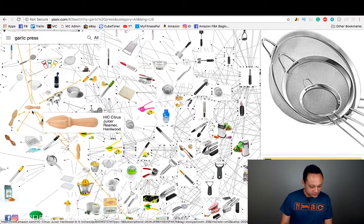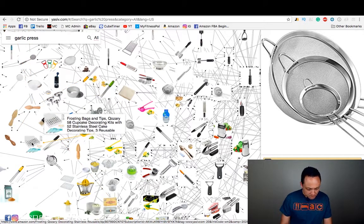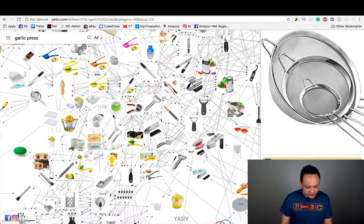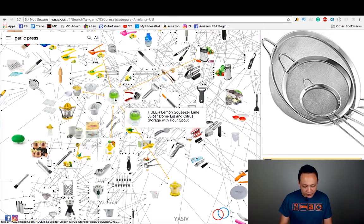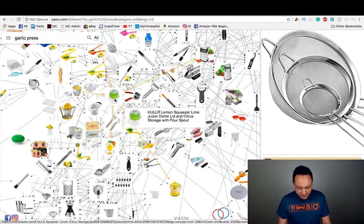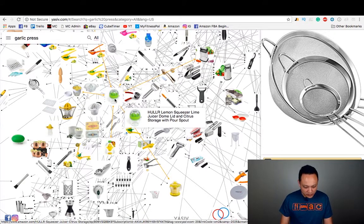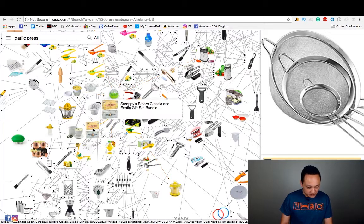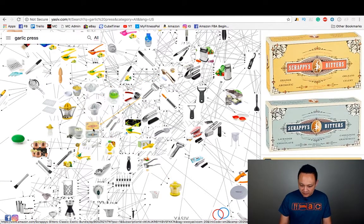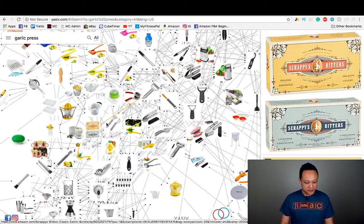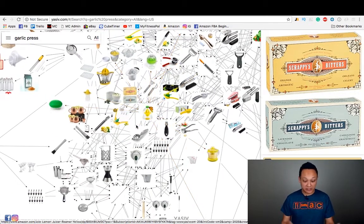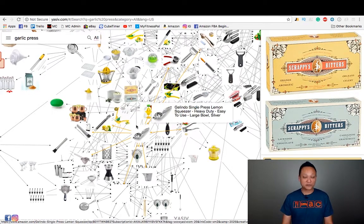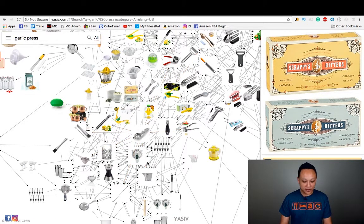A juicer, cake decorating tips. A lot of interesting items here. This is a citrus pour spout squeezer. What's this thing? Scrappy's bitters — no idea what that is. It'd be interesting to look into that, and maybe that's another product idea. And especially if it's expanding a brand and a niche, it gives you a whole slew of products that you could use.